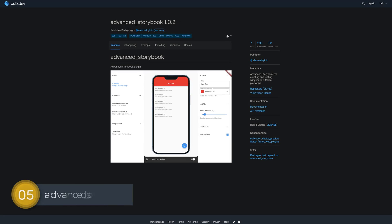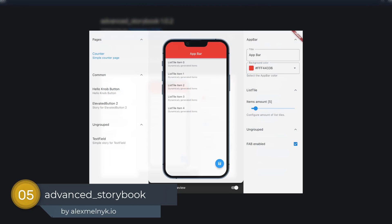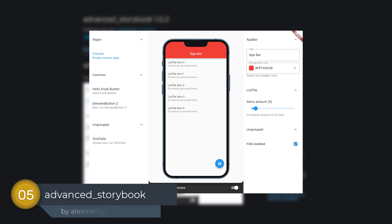Number 5 is called Advanced Storybook and is for creating and testing widgets on different platforms.